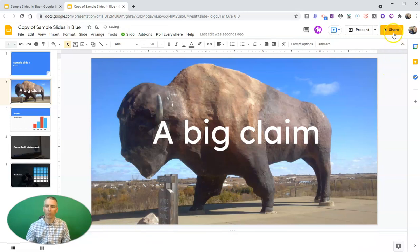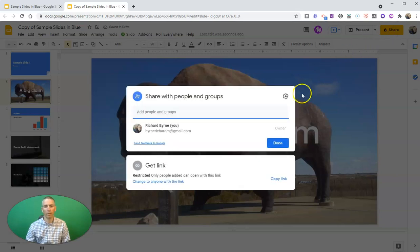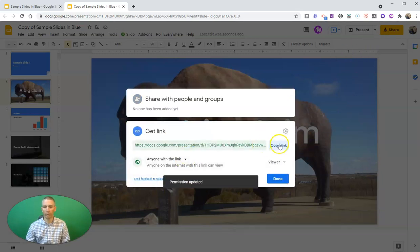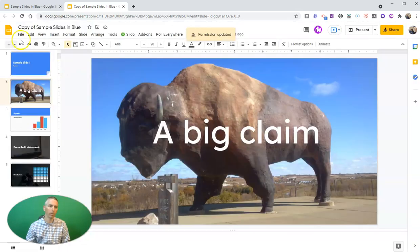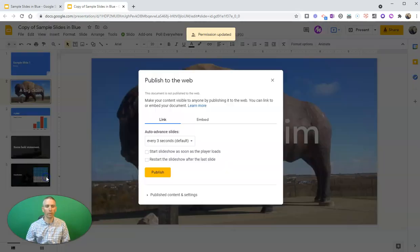And then when I go to share the slides, they won't see my speaker notes. I'll share them that way, changing it to anybody with the link, or I may publish the slides to the web and share them that way.